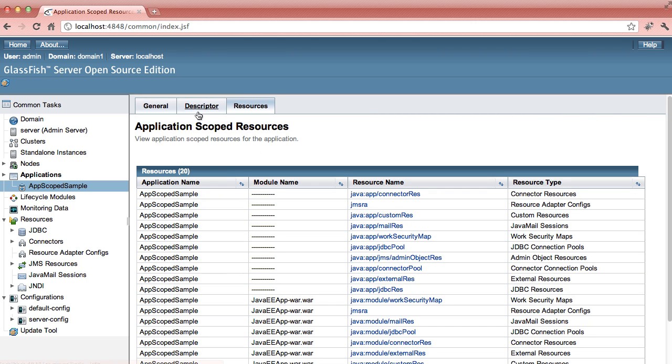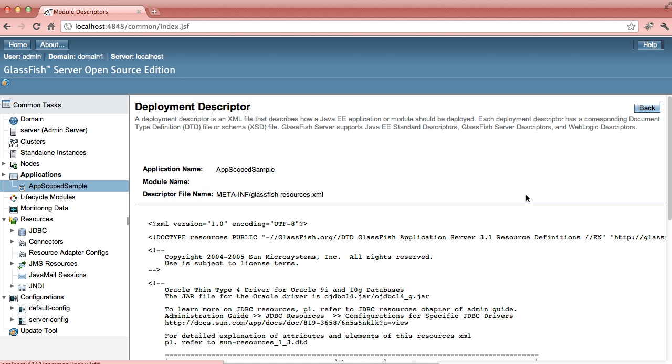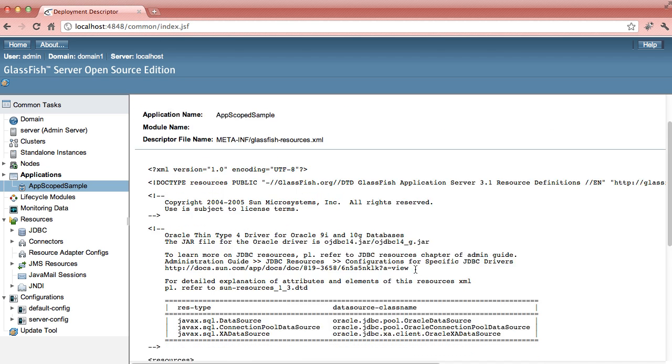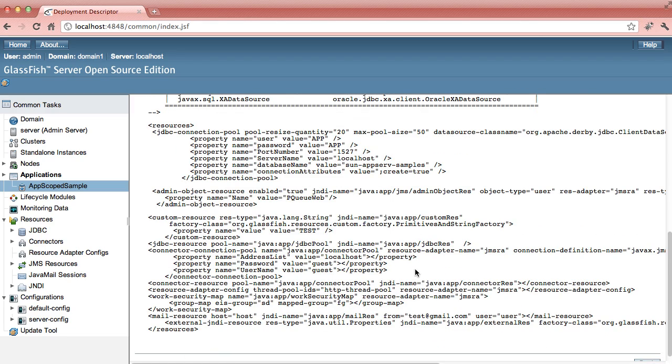You can also go to the descriptor tab and look at the descriptor files. Take a look at the GlassFish 3.1 resources. Here is how you specify all the resources.